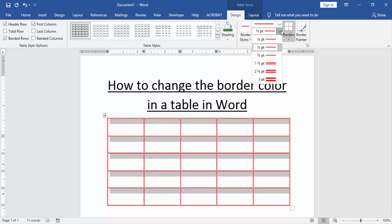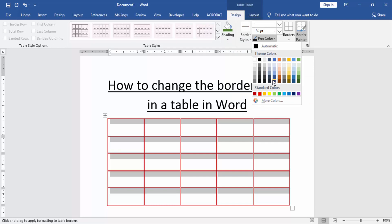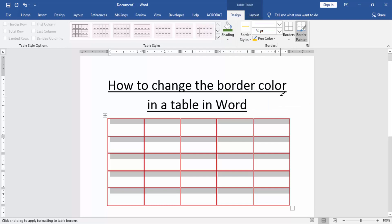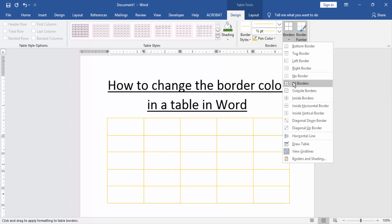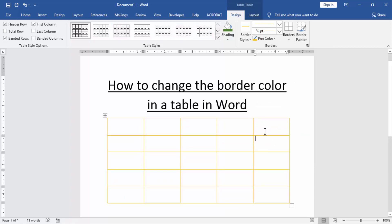Now we change to another color — yellow. Again click the Borders option and choose All Borders. Now we can see we have changed the border color of this table. I hope you enjoyed the video. Please like, comment, share, and subscribe to my YouTube channel.